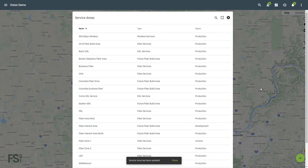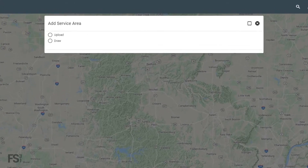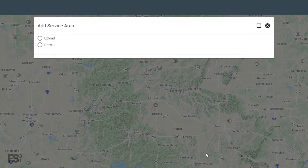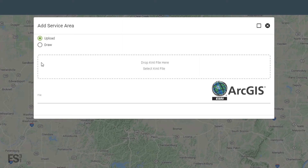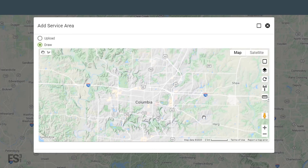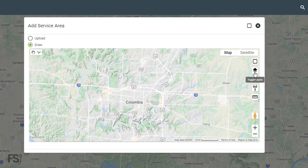Back on the service areas page, click the floating action button in the lower right to make a new service area. Your first option is to either upload a KML file that you've already created using ArcGIS or similar software, or draw a map using Google Maps.